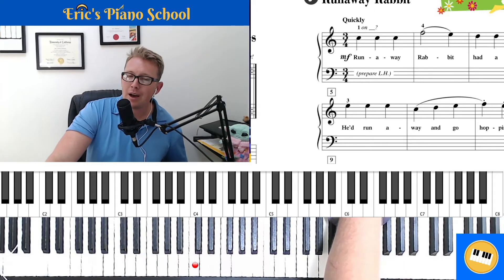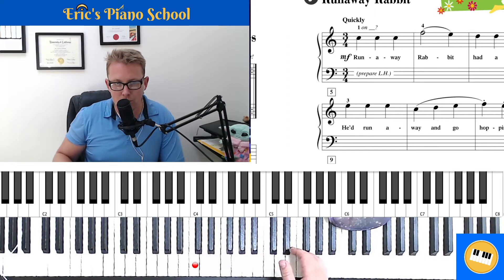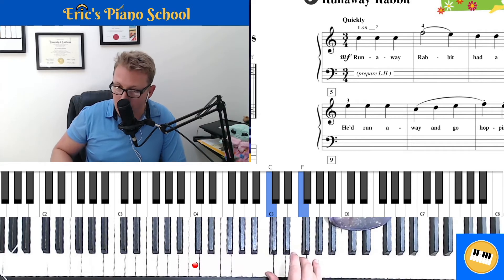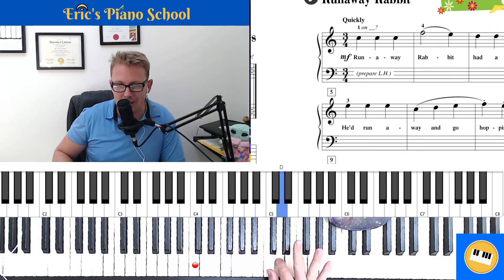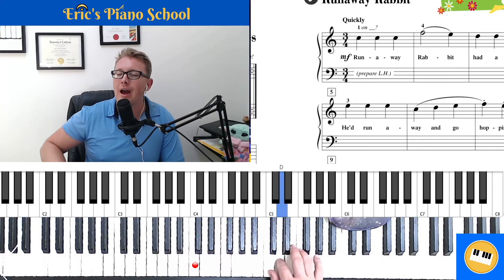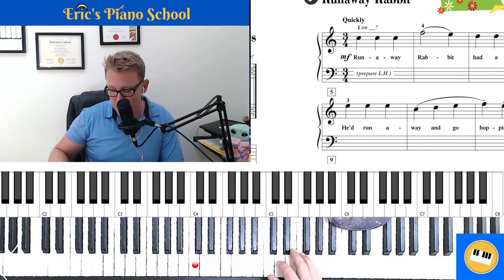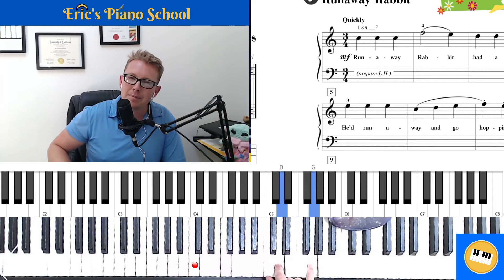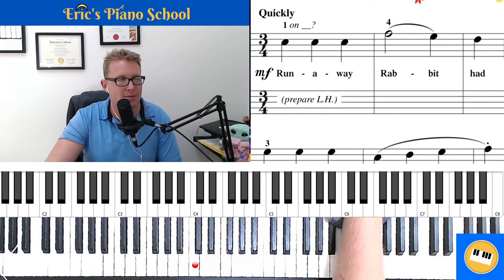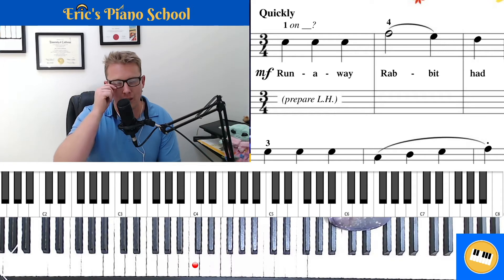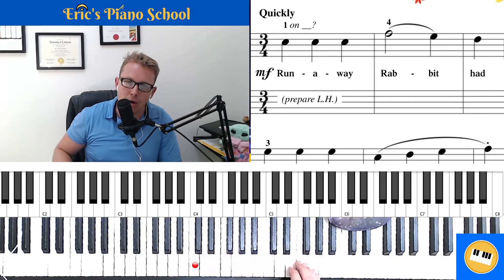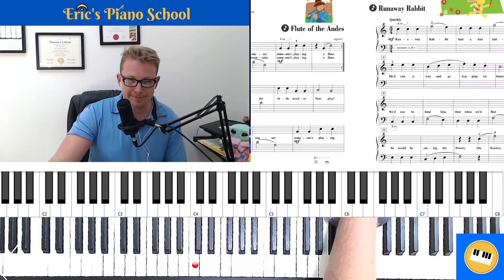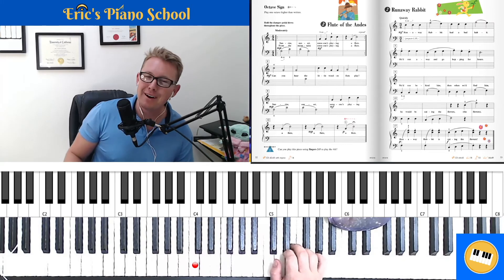In measures one and two, C C C F — that's a fourth: one, two, three, four. In measure three we play three D's in a row and then jump up to a G — also a fourth: one, two, three, four, up to finger five. The other tricky piece on this first line is making sure that we hold the half note in measure two: C C C, hold it; D D D, hold it.